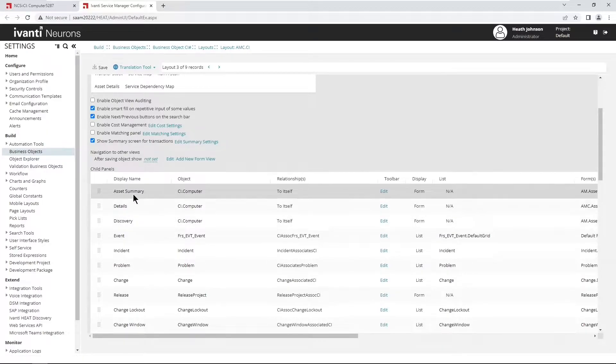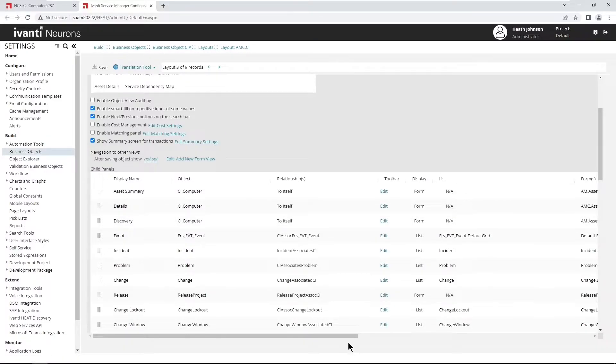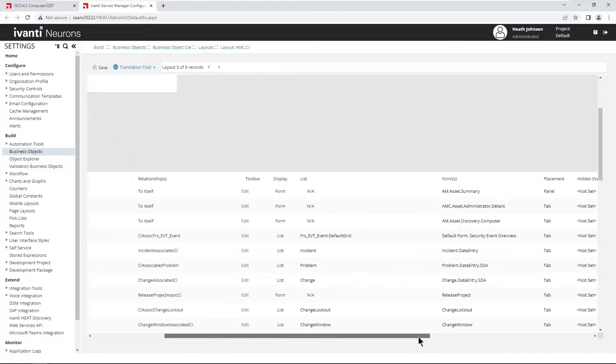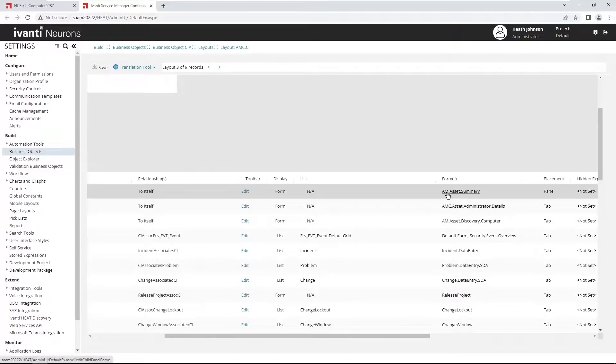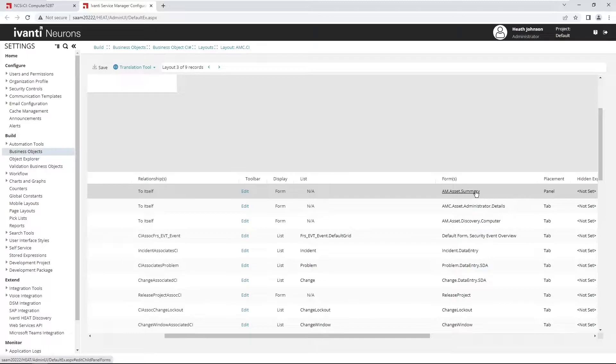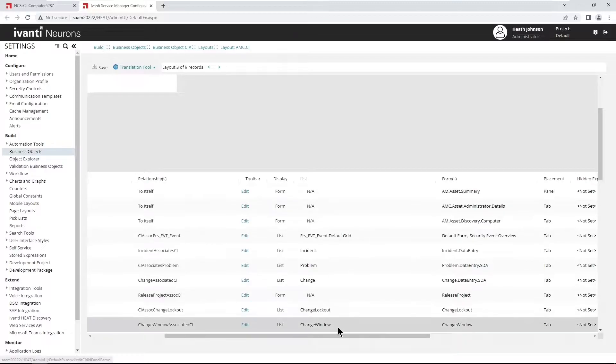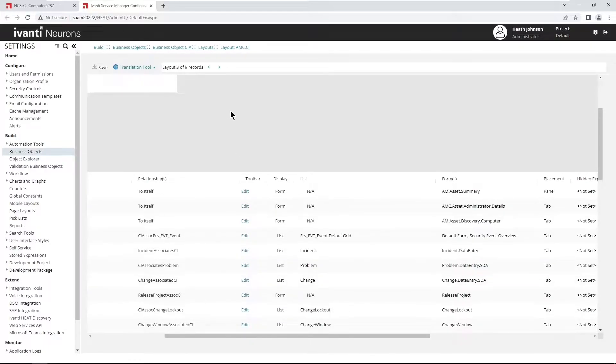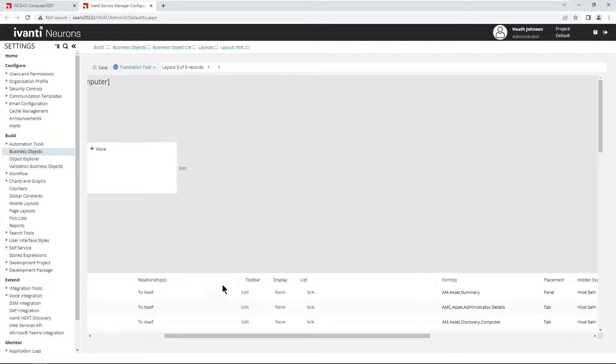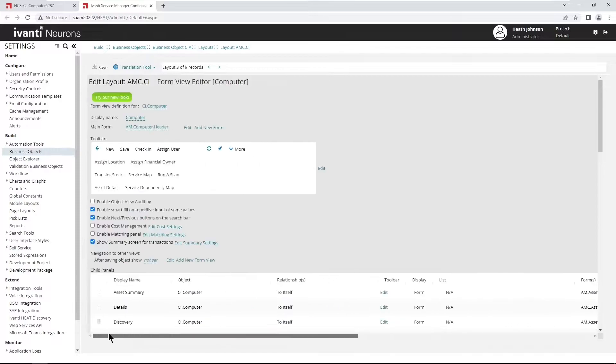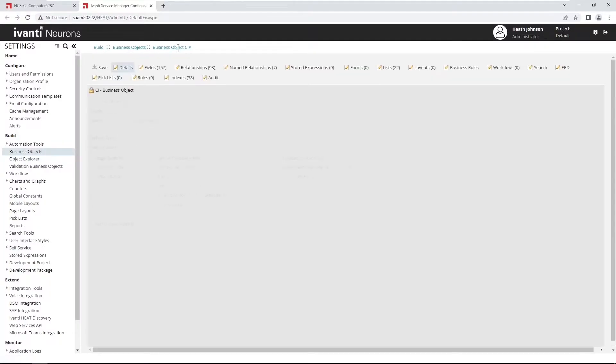And the placement is a panel, so that's the one I want. And then just below it is the details discovery, and those are all the child tabs, or the actual tabs you click on. So if I go to the asset summary, and I scroll over, and this is the form that I want to modify, the am.asset.summary form.